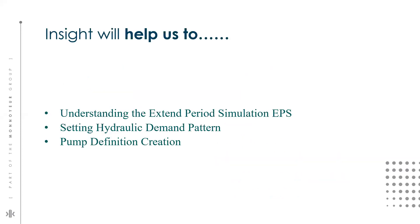The objective of today's insight is to understand the concept of the extended period simulation within WaterGEMS. If I talk about why it is important, when the variation of the system attributes over time is important, EPS simulation is an appropriate way to model within WaterGEMS.